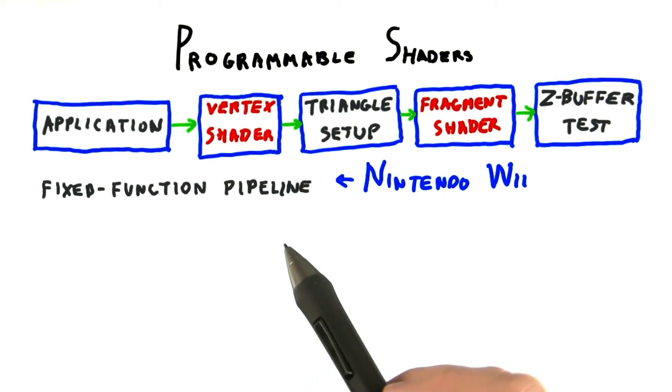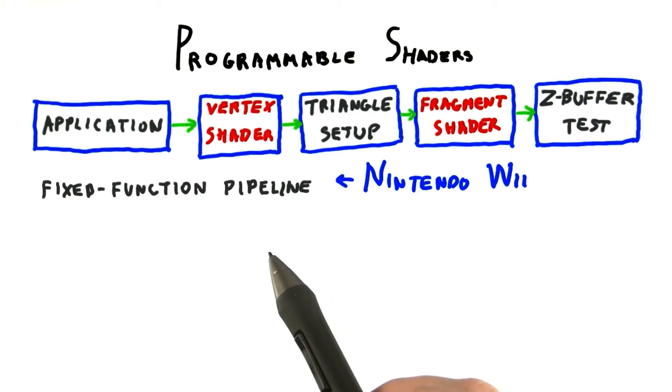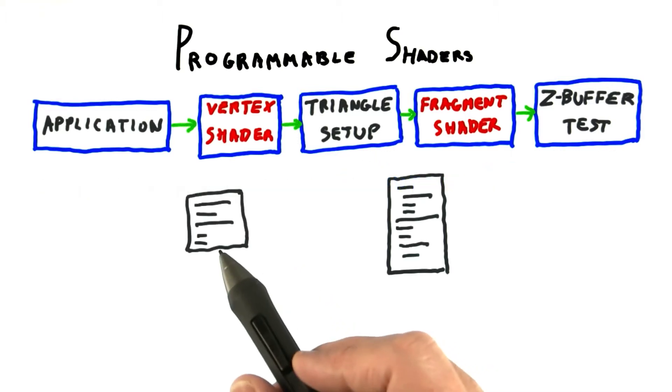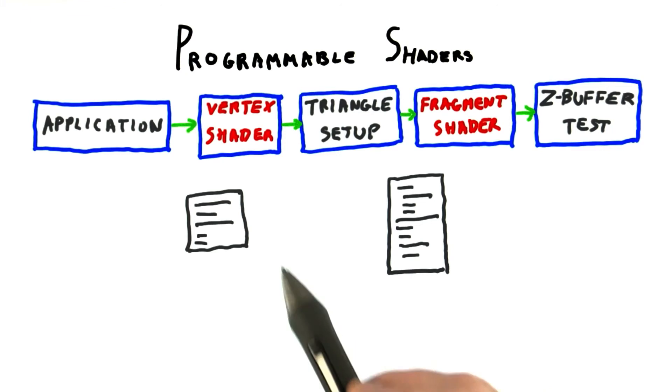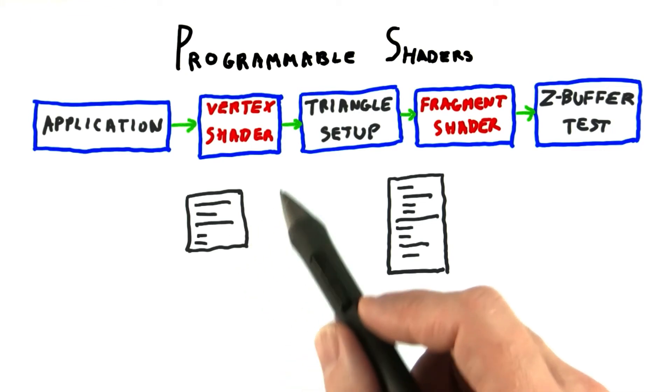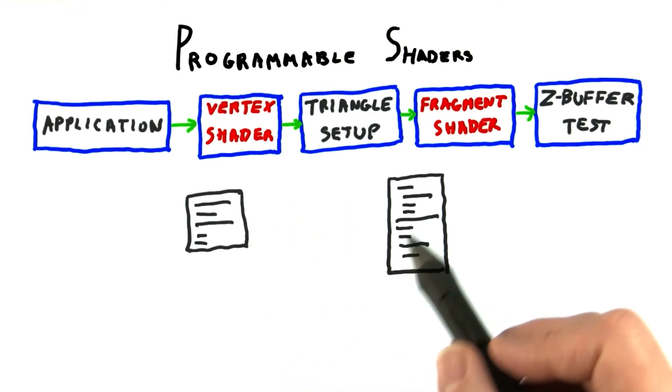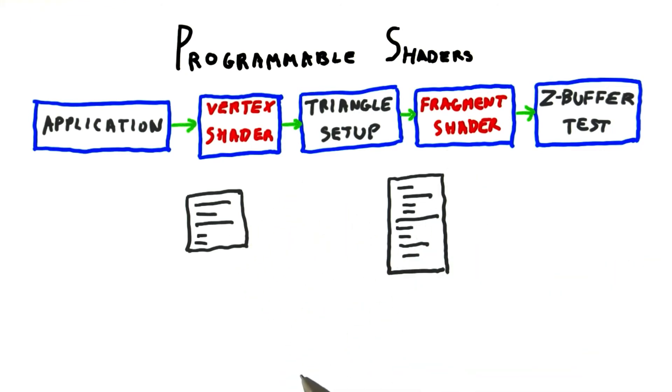Up to this point, we've been having 3JS do the programming for us. When we create a material, 3JS actually creates two small programs, one each for the vertex and fragment shaders.